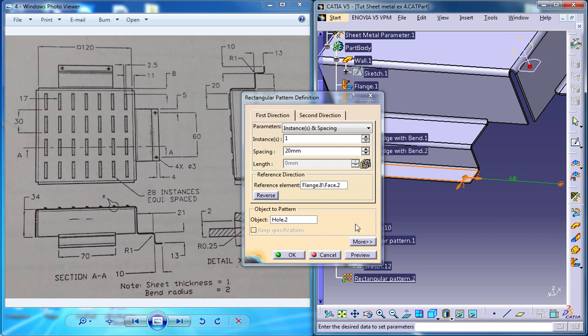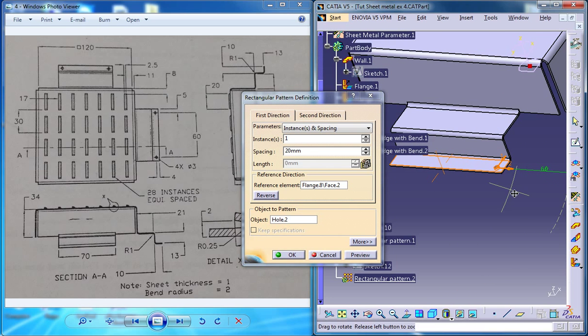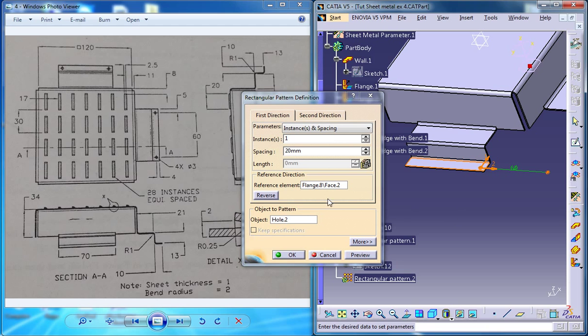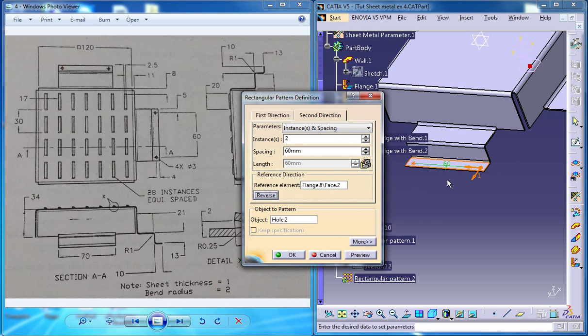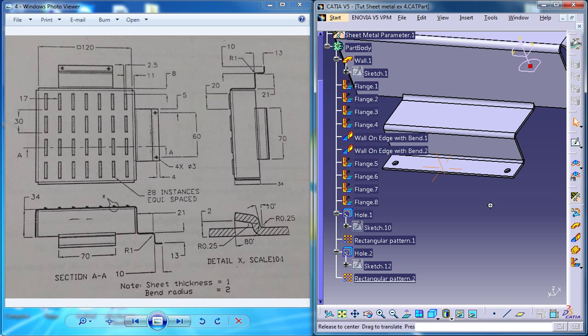Now go for reverse direction. Go for reverse. OK. The reverse has to be done here and spacing make sure it's 60 which is right here and OK.